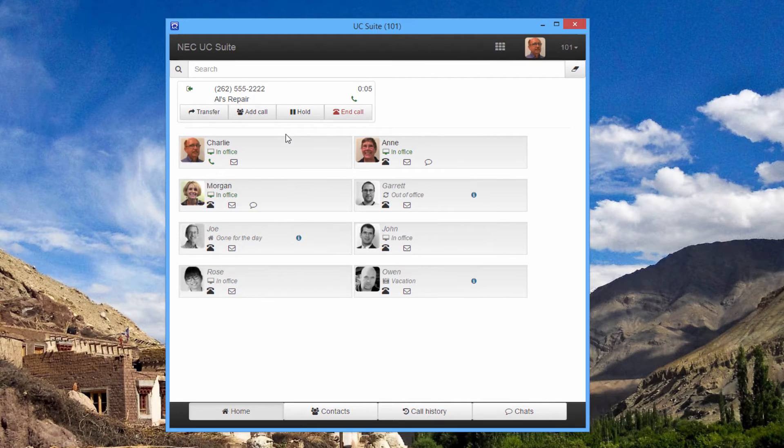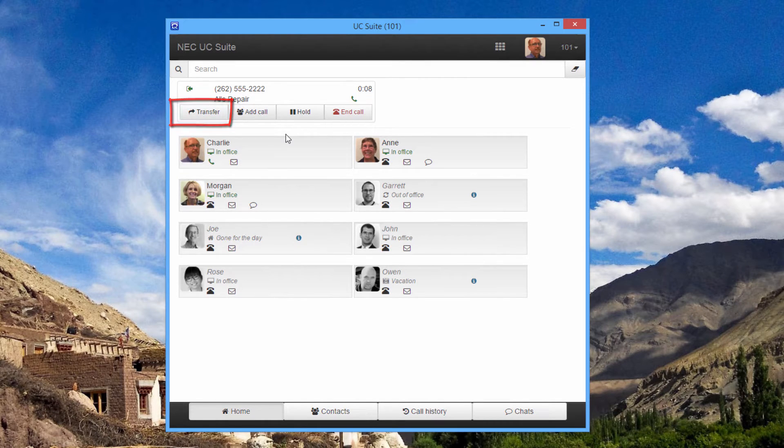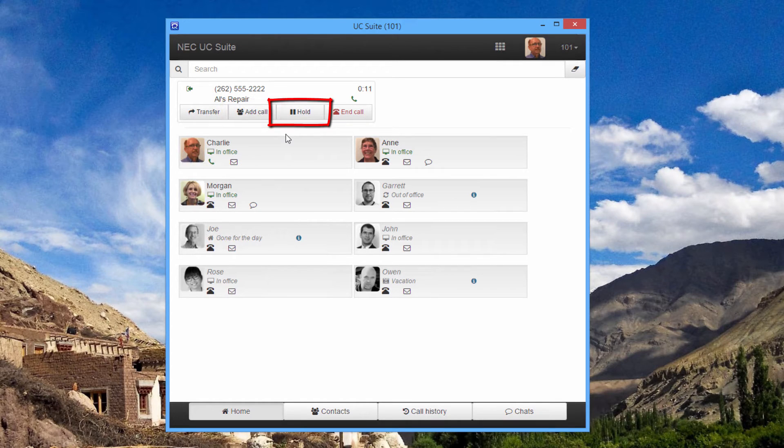Now, from within the application, I can transfer, conference, hold, or end the call.